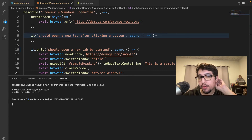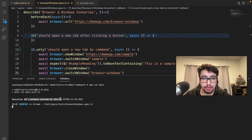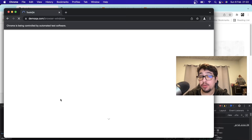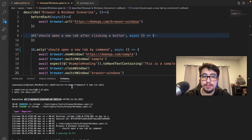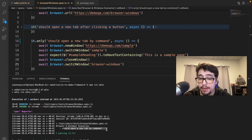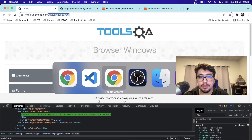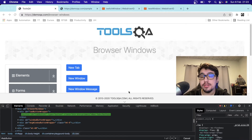Let's run npm run webdriverio again. The execution is in progress — a new Chrome session is starting. Now it's running in Chrome, and without clicking any button, it's opening a new tab directly via the newWindow command. It should now close the window and switch back — and yes, it's working correctly. 'Should open a new tab by command' passed. That's another command available in this framework.